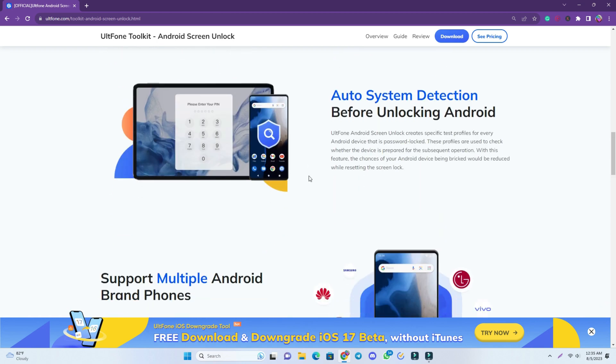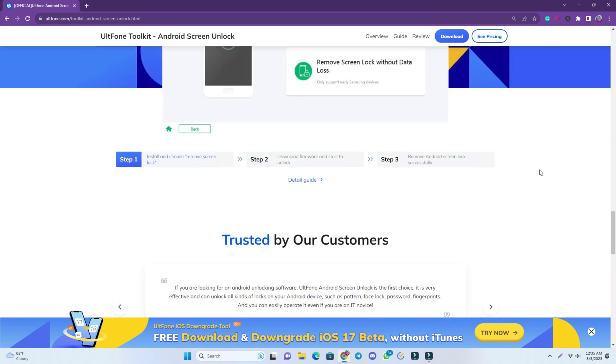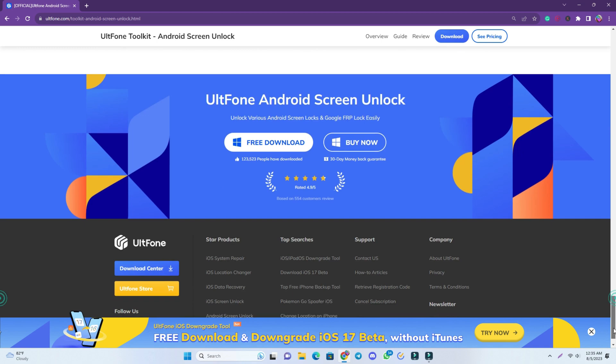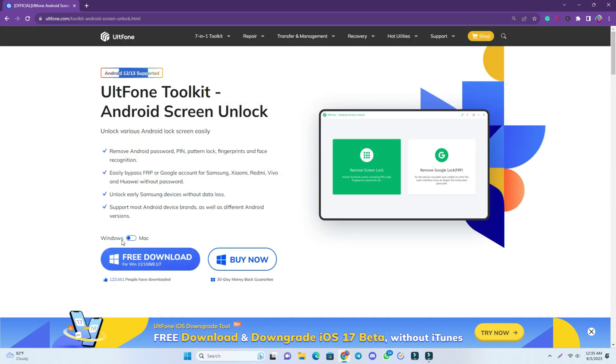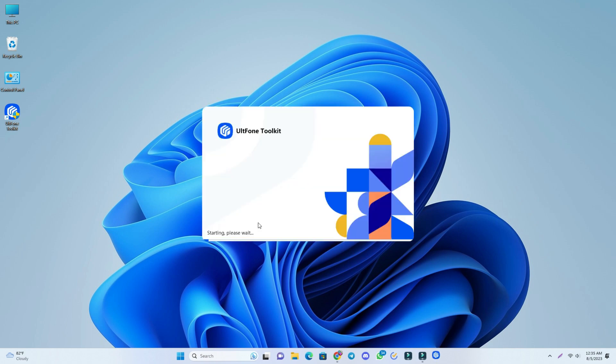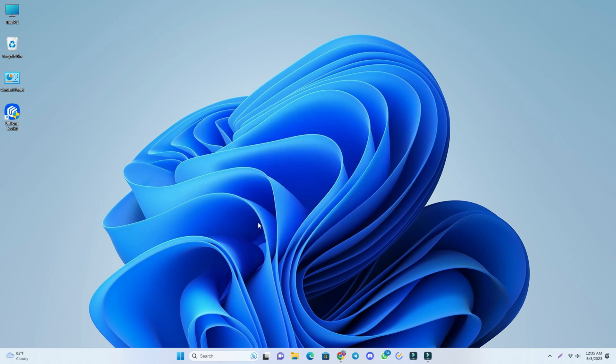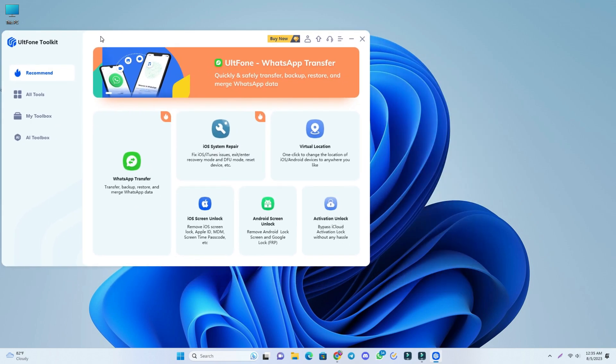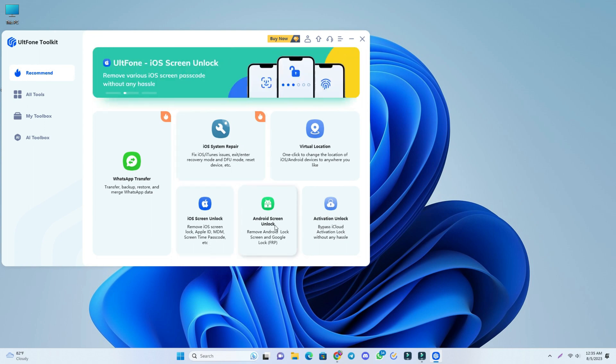You can easily do the work. Now we are going to do the work practically. I already downloaded it and this is the tool I open now. This is the interface. We are using Android Screen Unlock tool, so I click here.